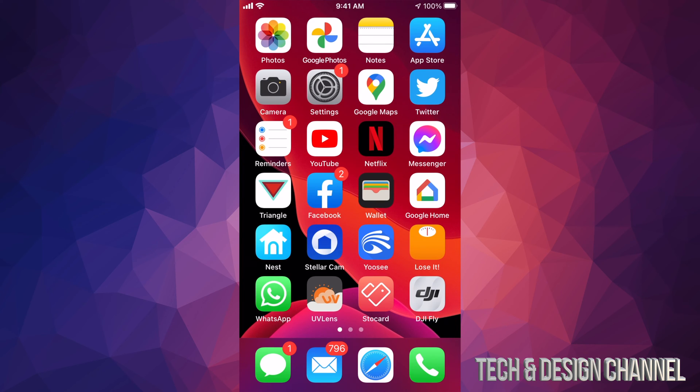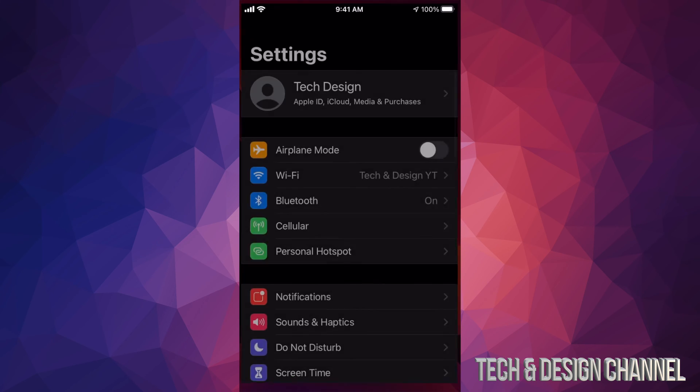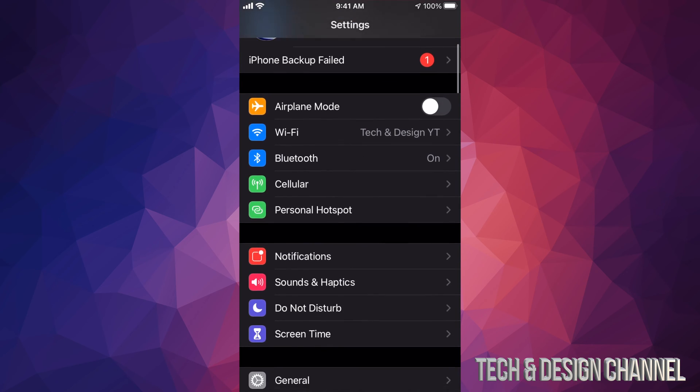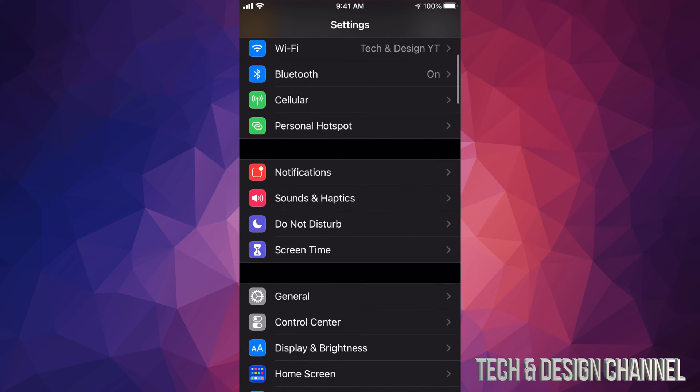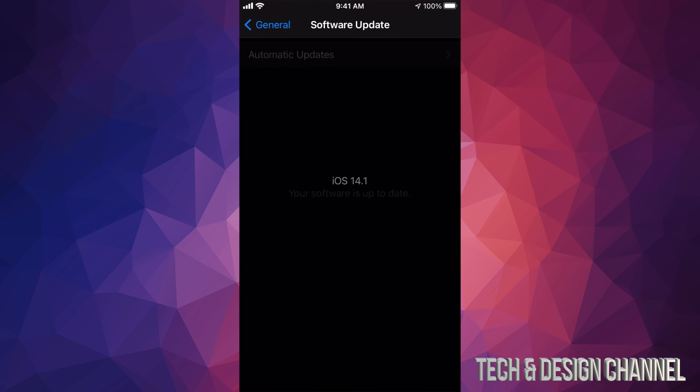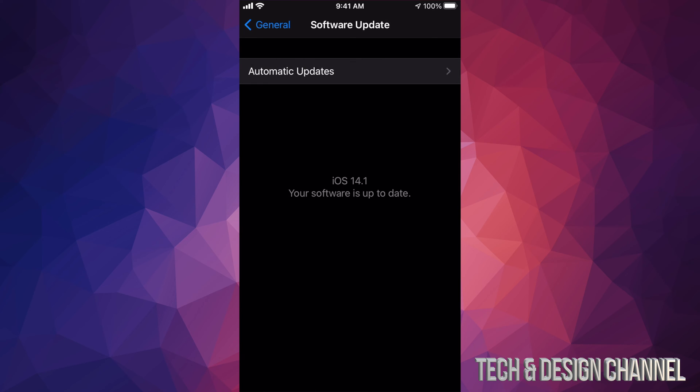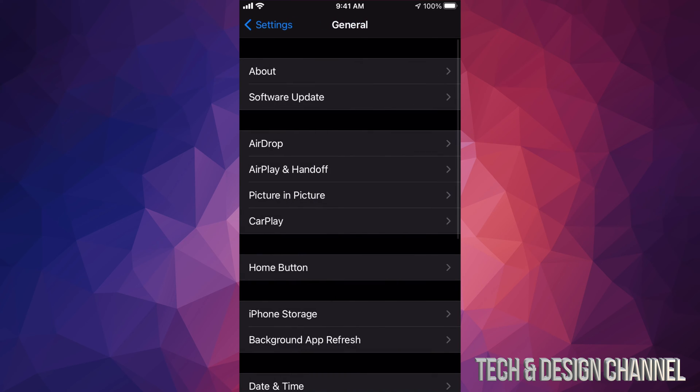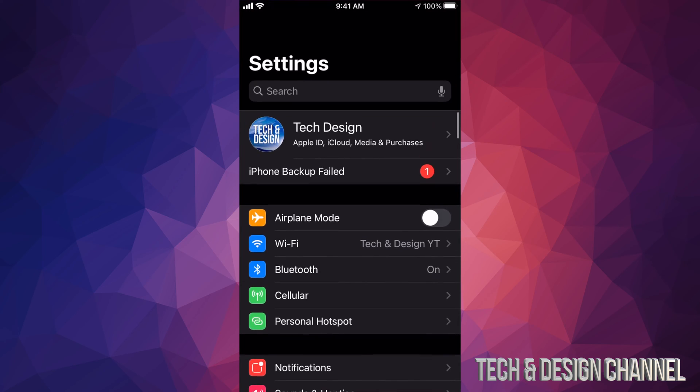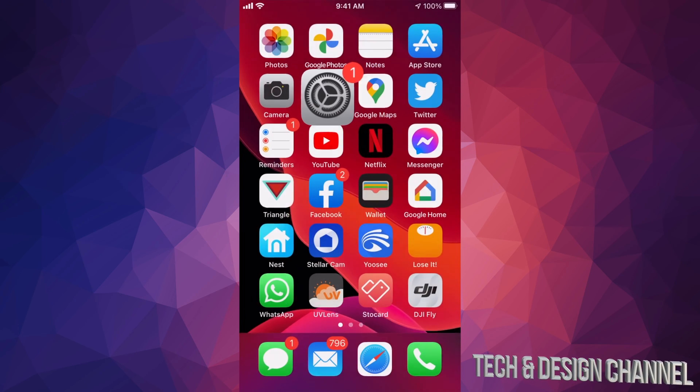We can go back into our Settings and just make sure. We're going to go to General, Software Update, and 14.1 - perfect.